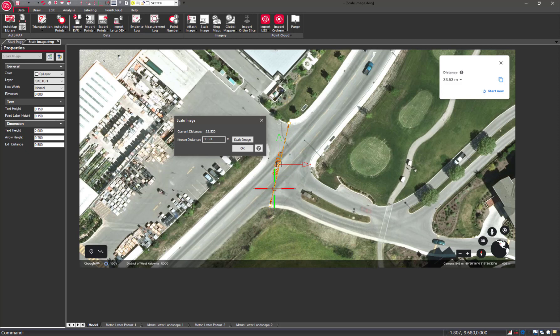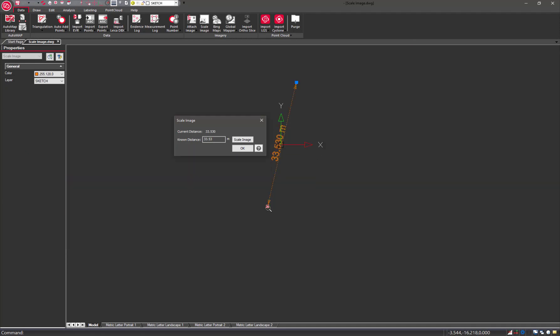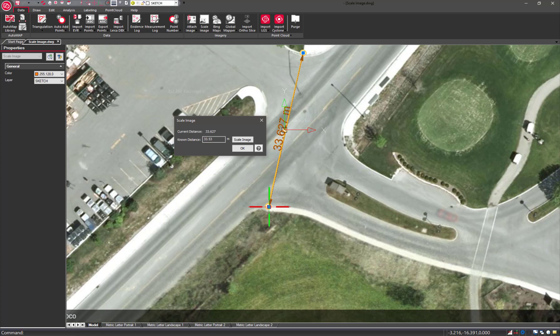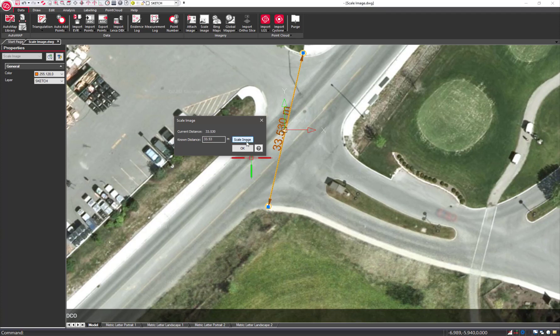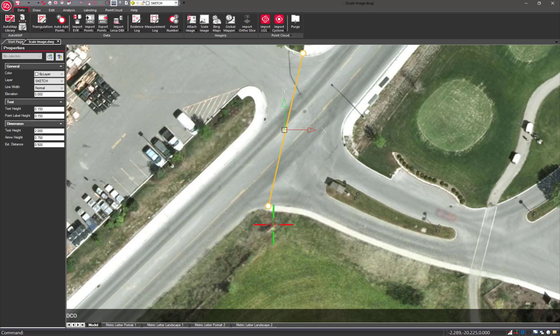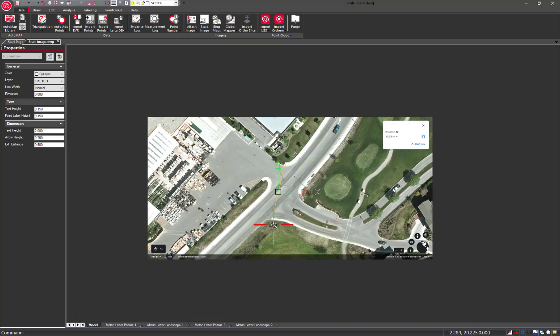At any time, you can select the scale entity and adjust the grips further and rescale the image. When you're happy with the scale, press OK and the scale will be applied.